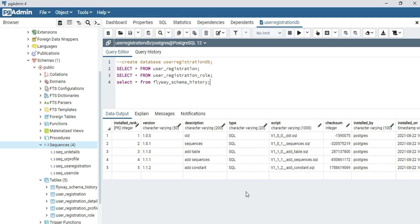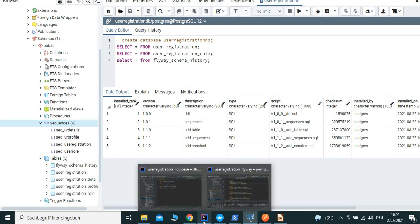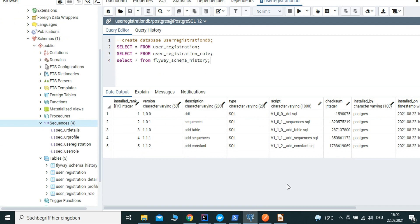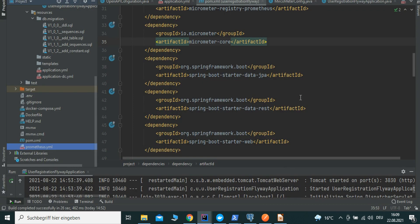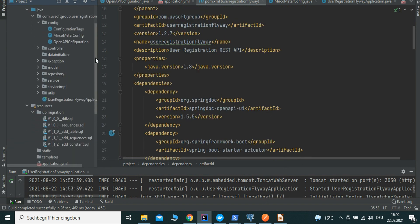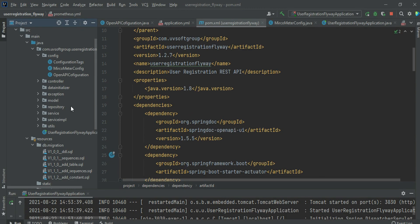We'll continue with the real implementation — the configuration of the Spring Boot application. I'll give a short overview of the project structure and implementation steps. For detailed implementation, refer to different screencasts. The main goal of this screencast is monitoring with Actuator, Prometheus, and Grafana for your microservice application.